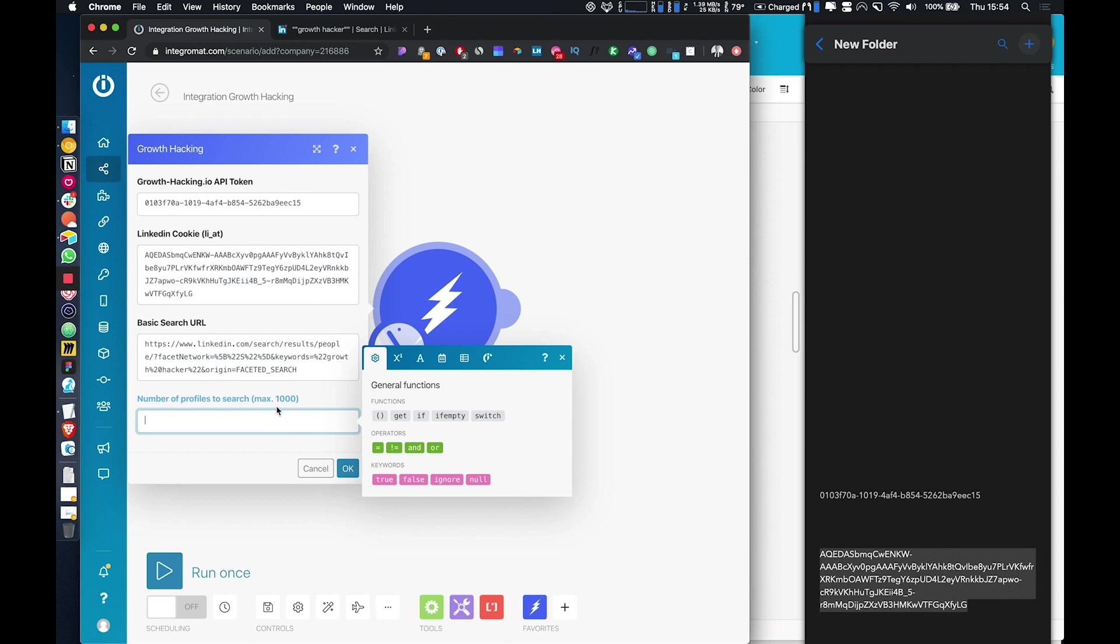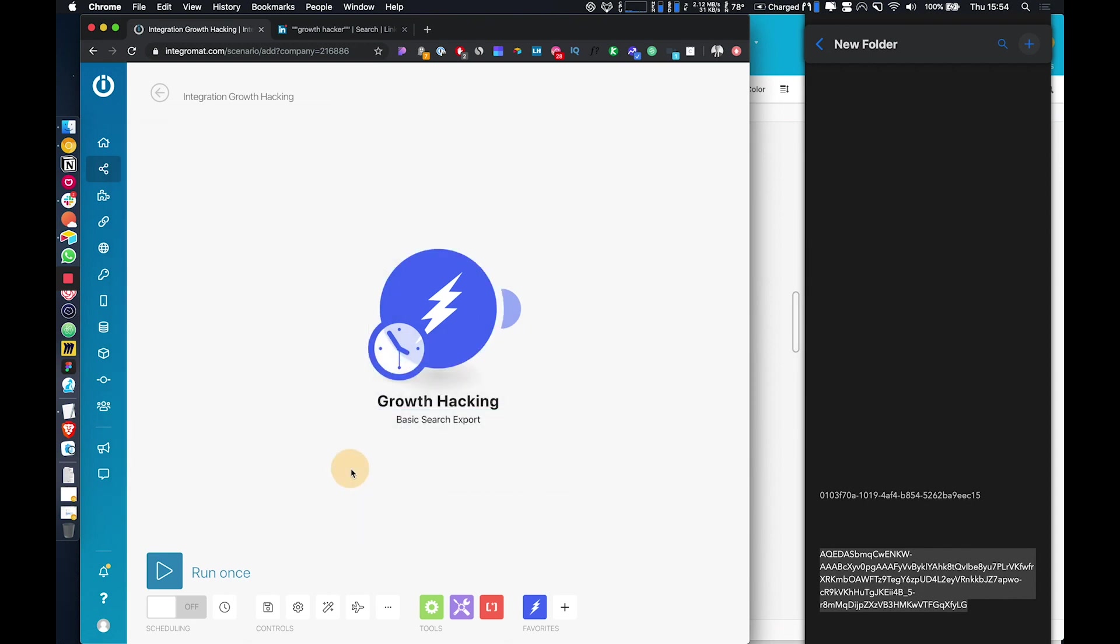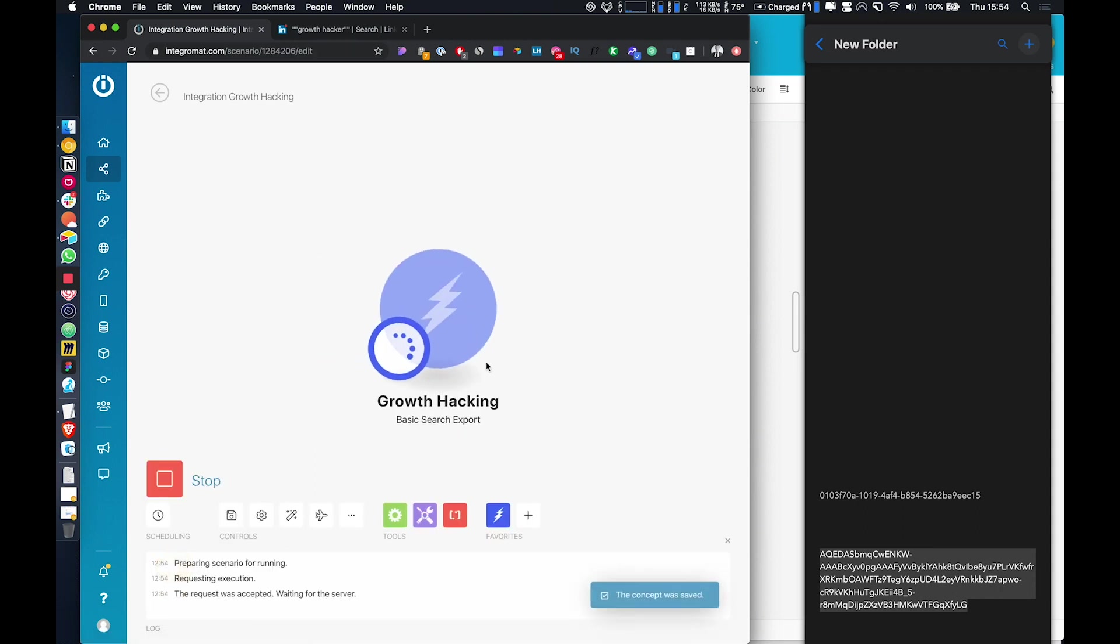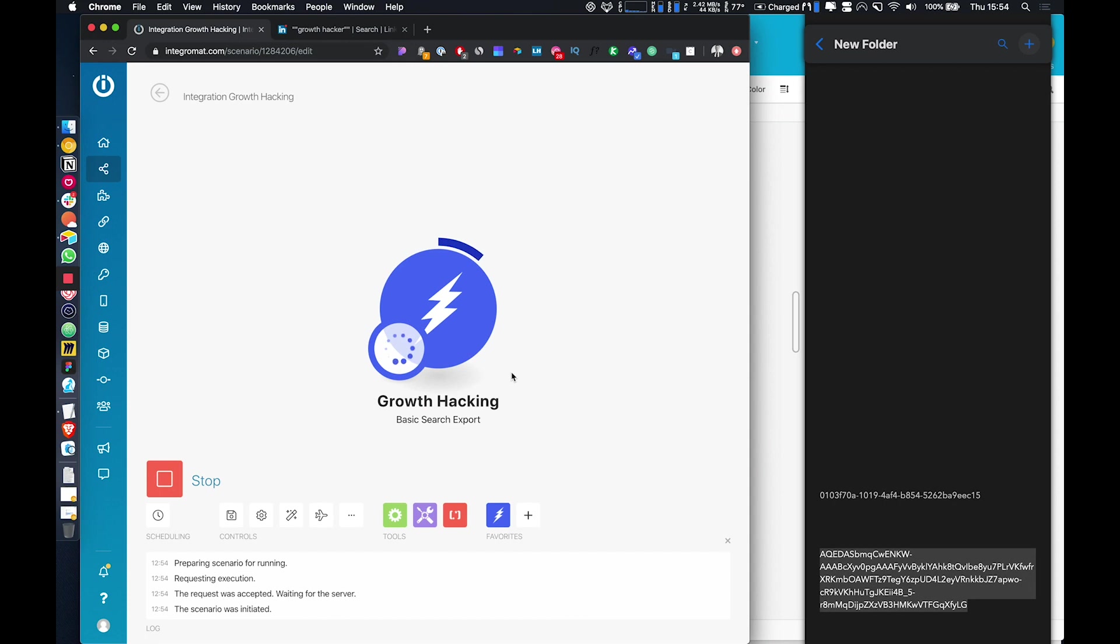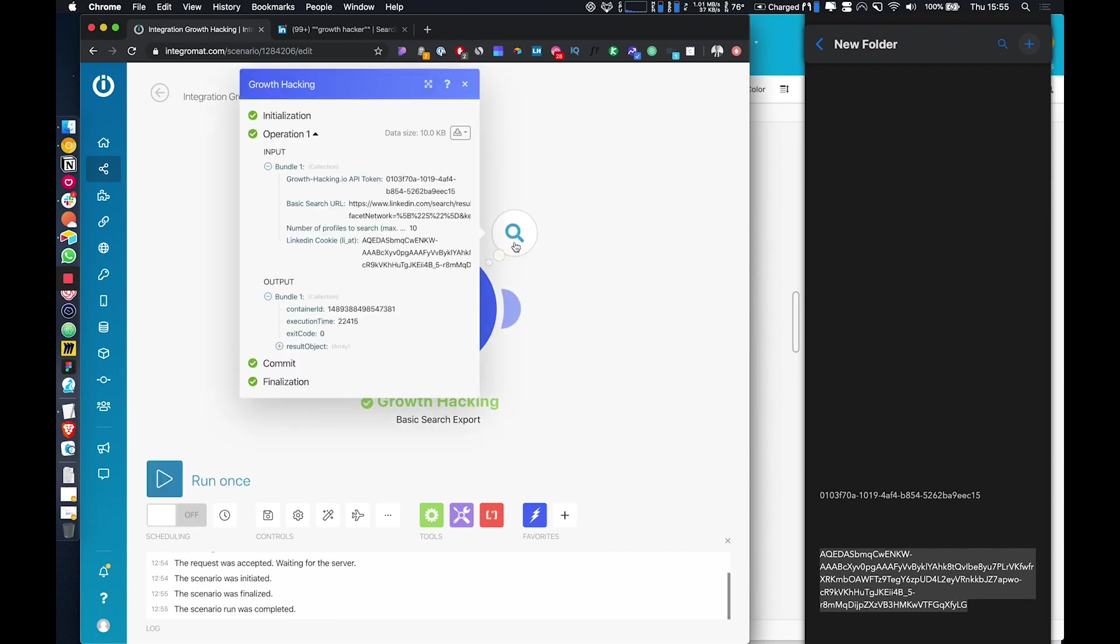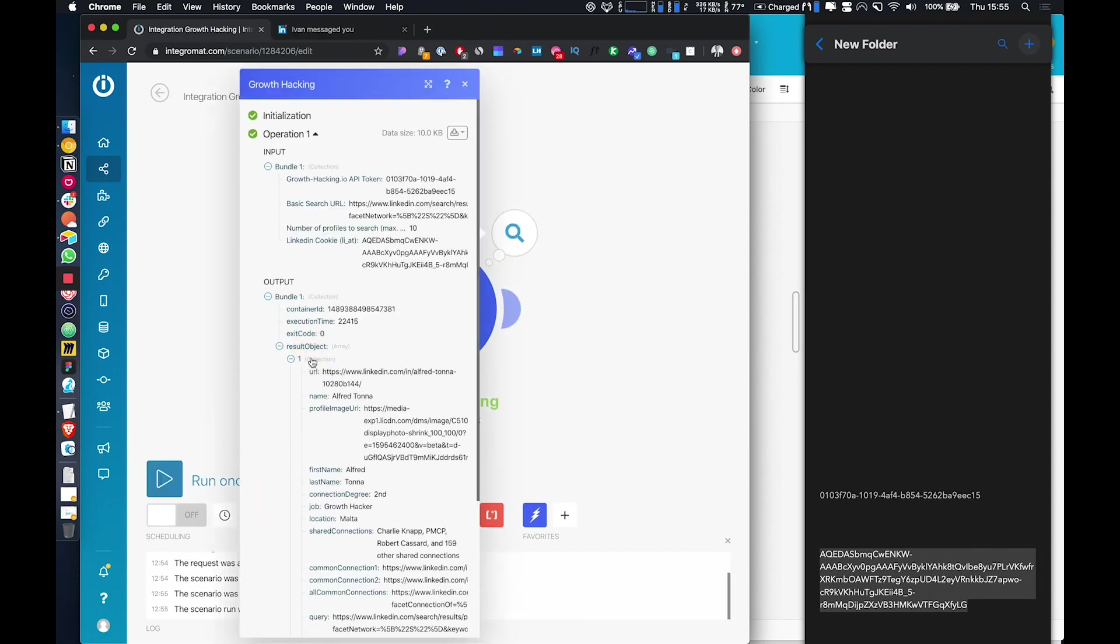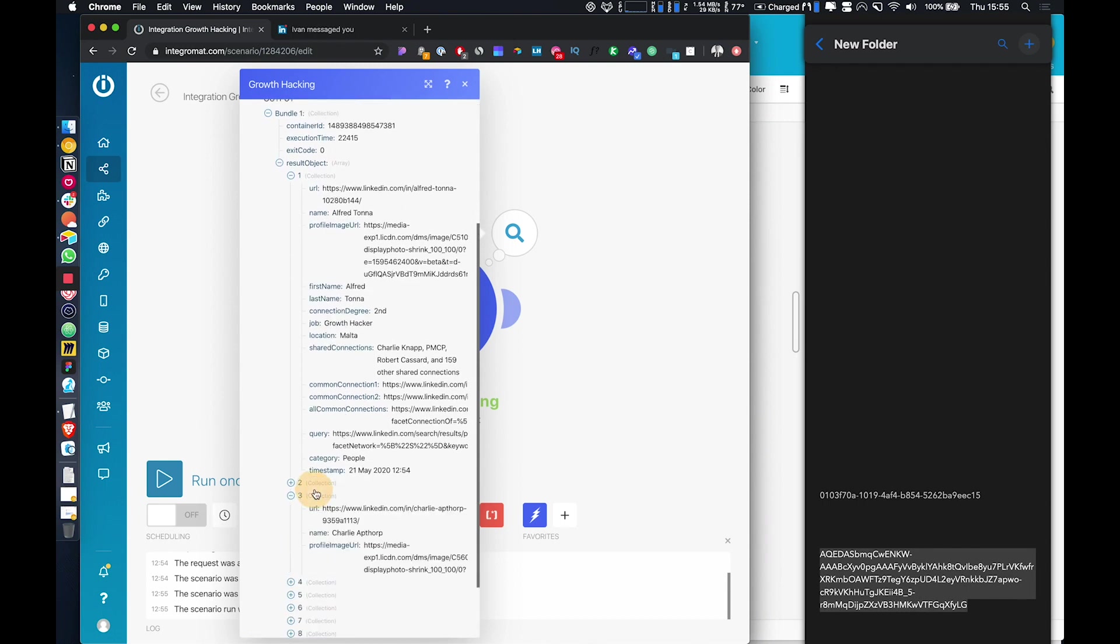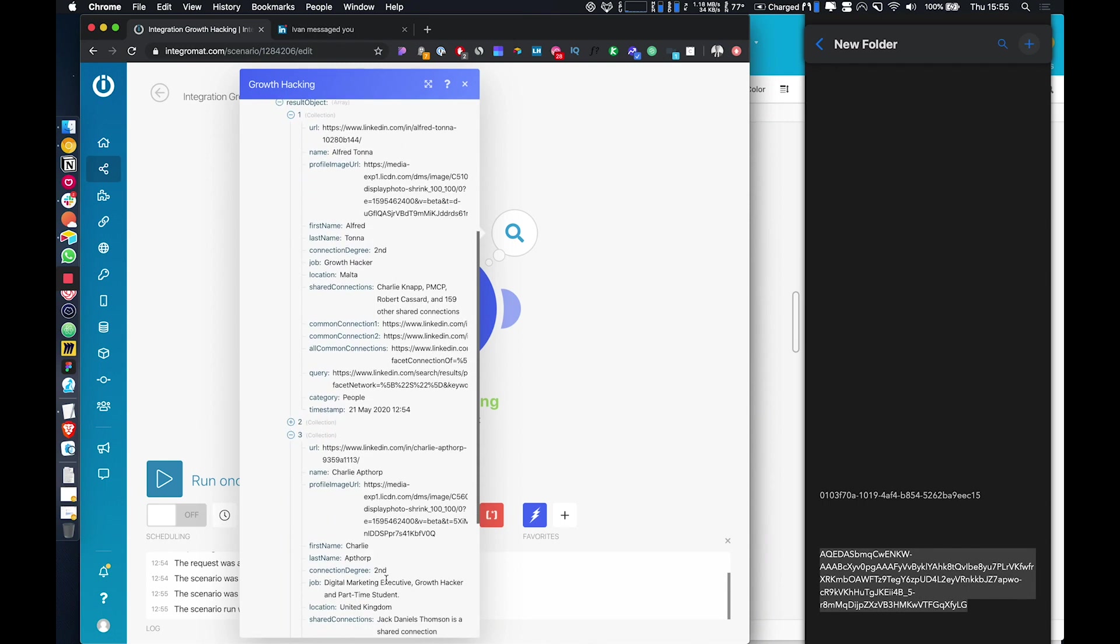And then in number of profiles, just to start off with, just to keep this quick, we'll just do 10 results. And we can just run it once to give you a quick example. Okay. Cool. So then if you come into result object, this is where I think a lot of people don't realize it shows all the data here. So we can see all the information here.